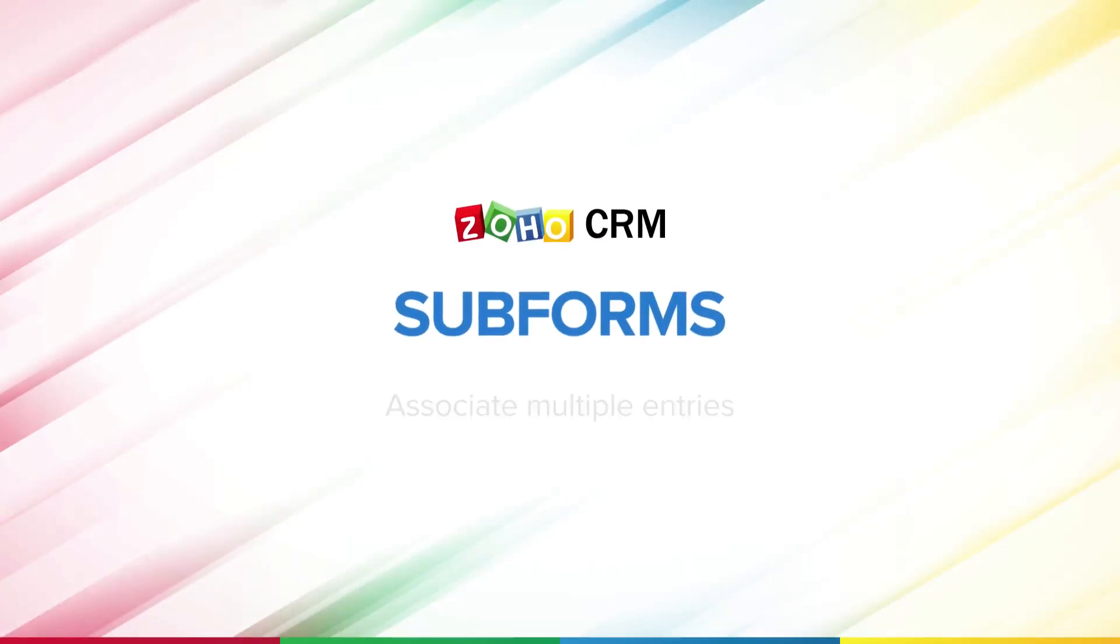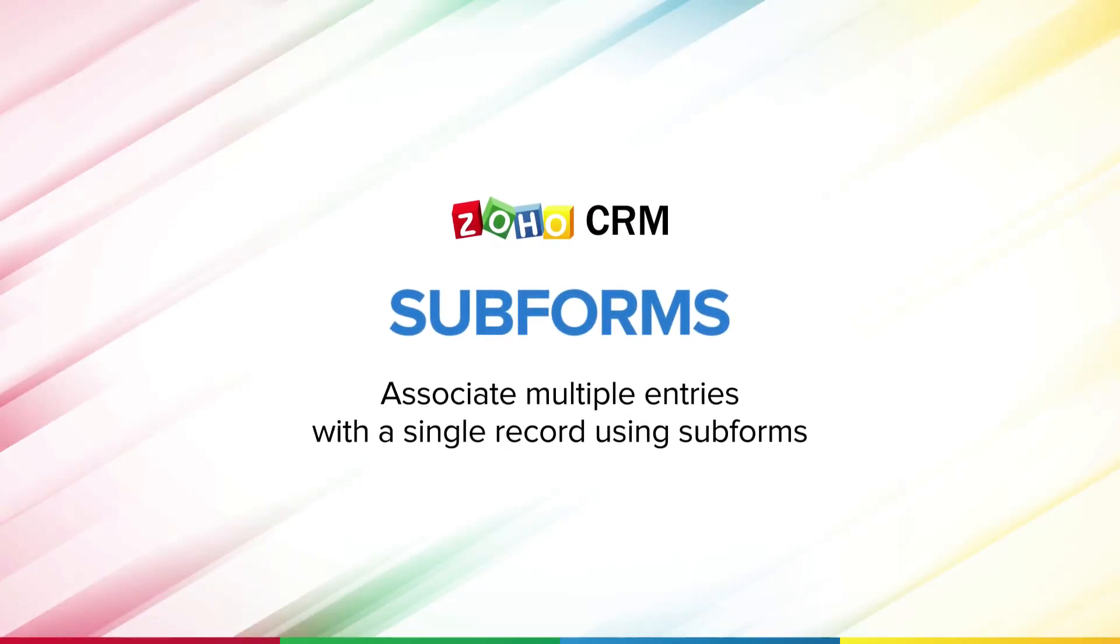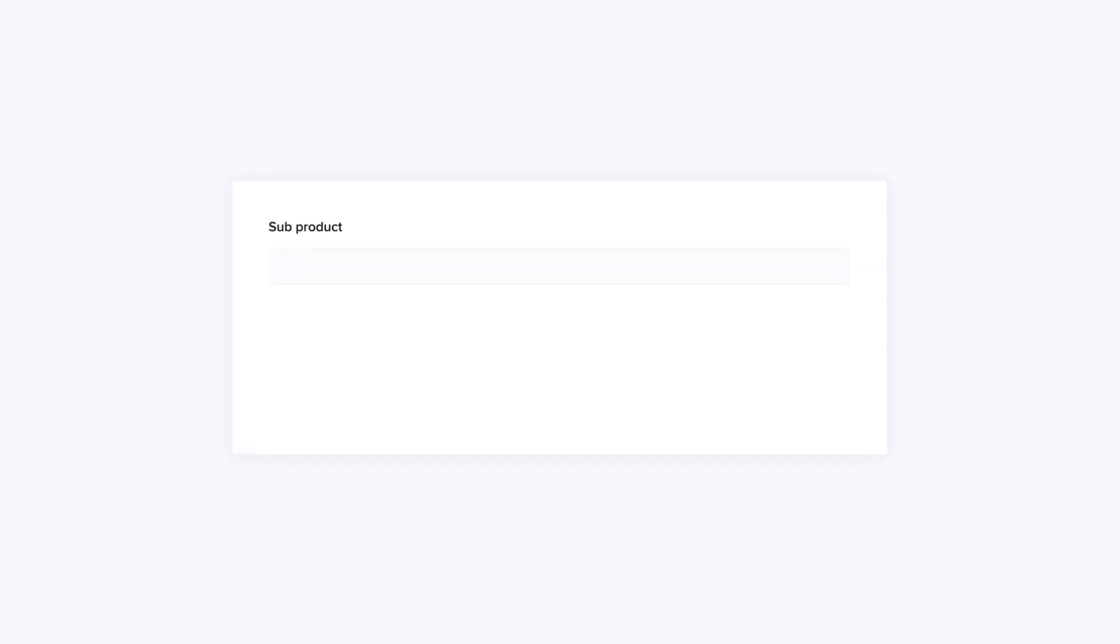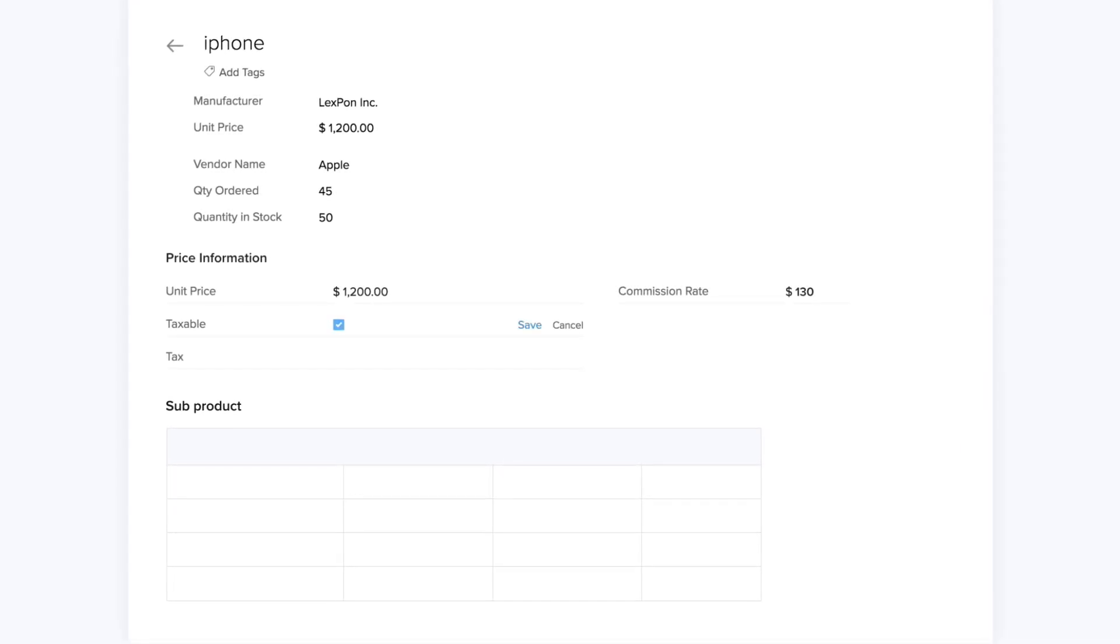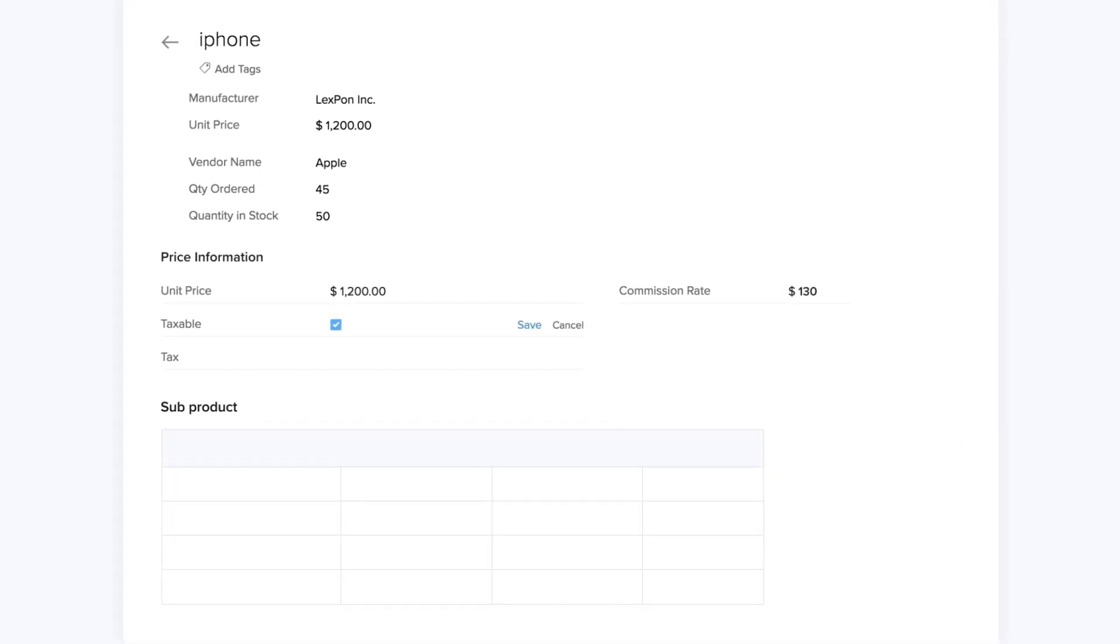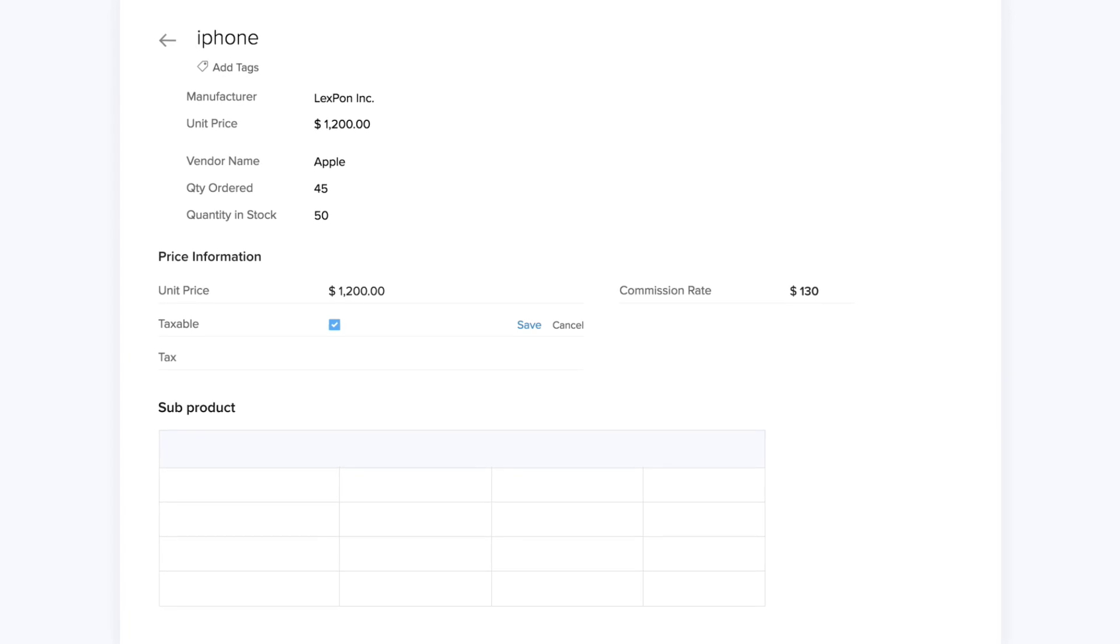Hi, and welcome to this video on subforms. Subform, in simple terms, is a secondary form or table, which is part of a primary form in Zoho CRM.